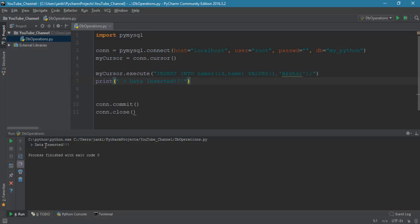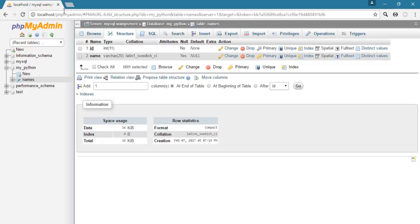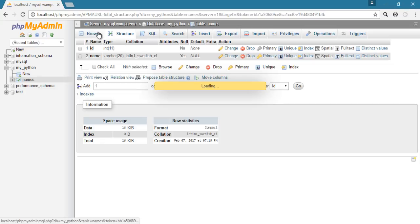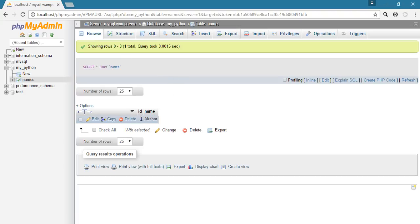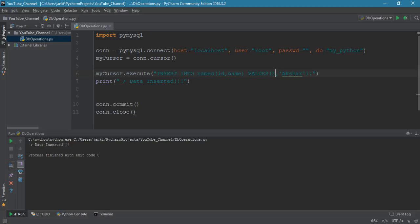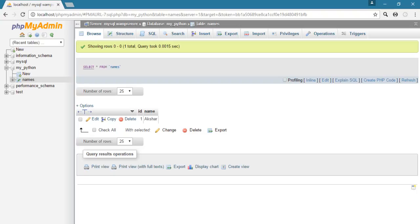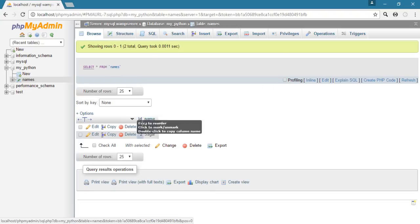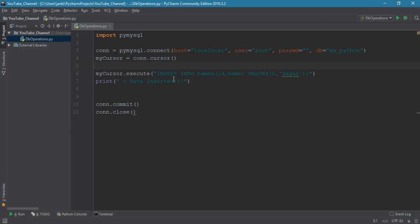Look — 'data inserted' printed in the console. Jump to the MySQL GUI and refresh. We have one record: id=1, name=Akshar. Change the values to id=2 and name='Sagar' and run it again. Data inserted again — go to the GUI and refresh. Now we have two records: one is Akshar and the second is Sagar.